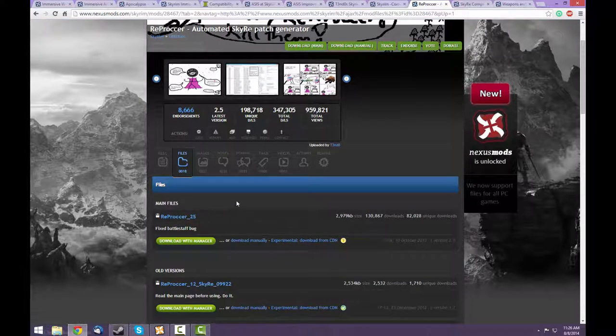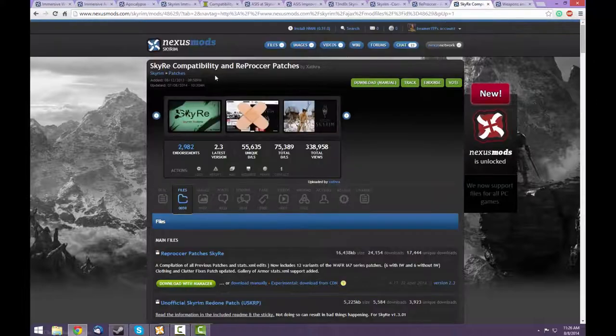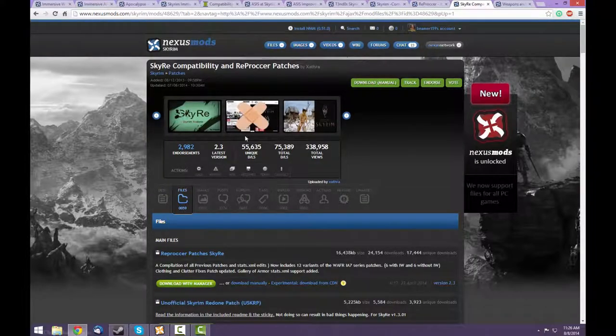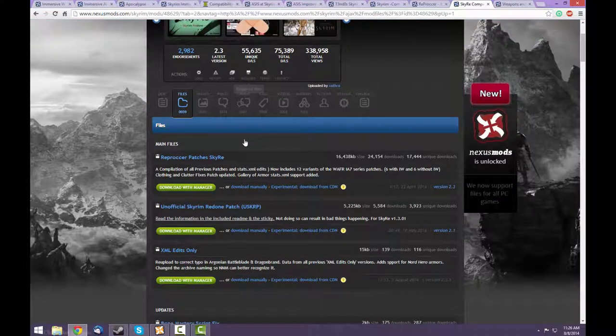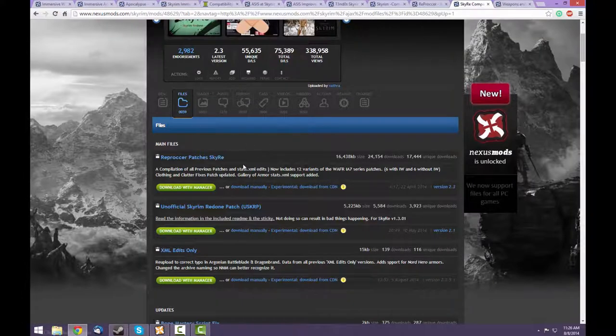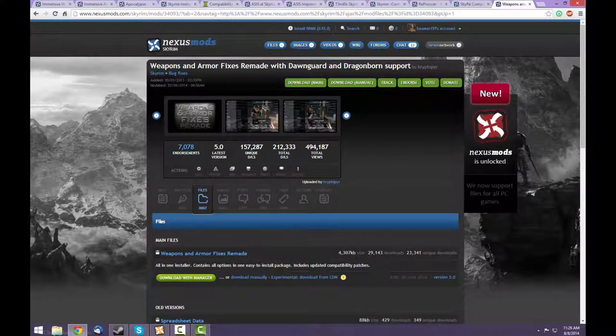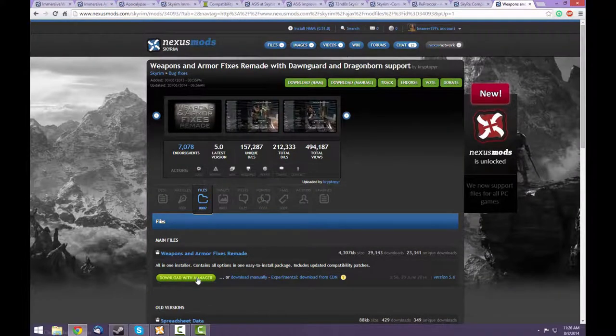However, the Reproccer is kind of bad at reassigning stats on its own, so you need to help it out with the Sky Re compatibility and Reproccer patches, which you can get right here. However, the Reproccer patches do not fix Immersive Weapons and Immersive Armors on their own. You need to get a third mod in order for this to work, which is the Weapons and Armor Fixes Remade right here.